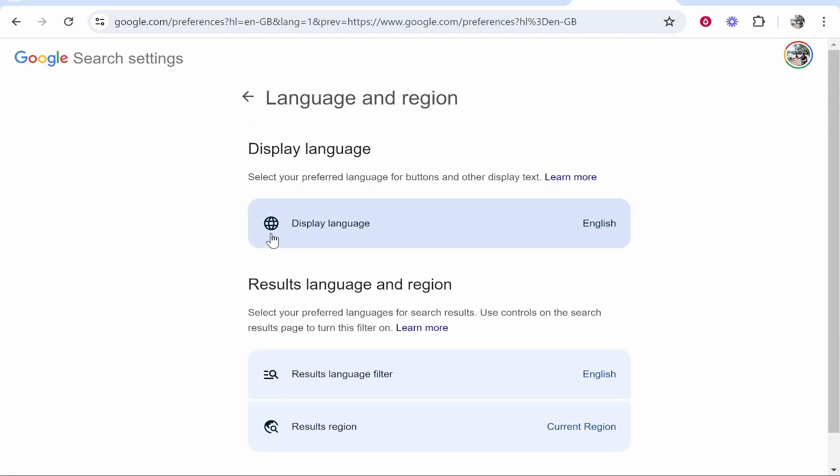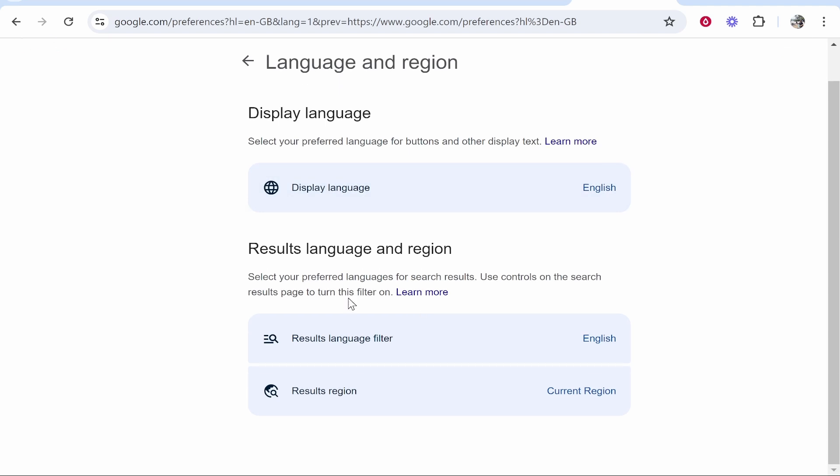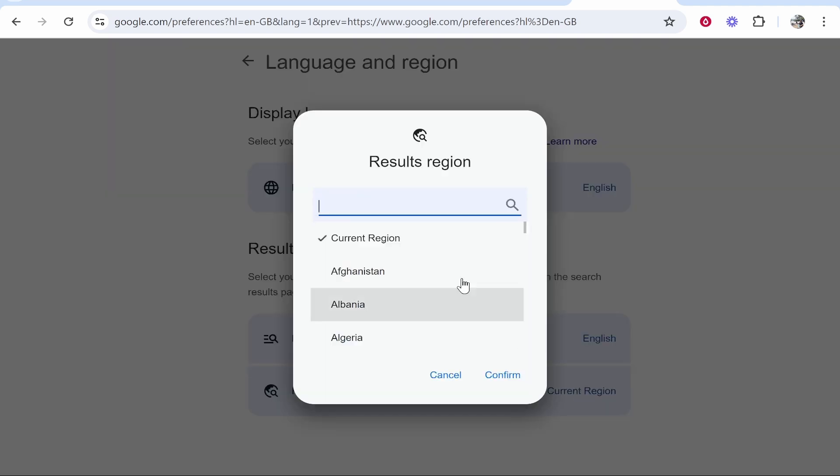Click on that, then you'll see display language and you'll also see results region. If you go to results region and click on that, it will be on current region by default.